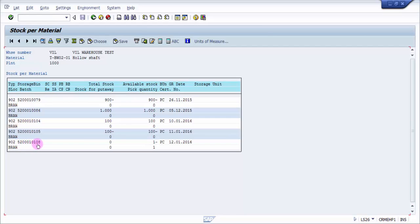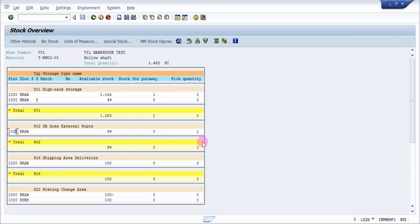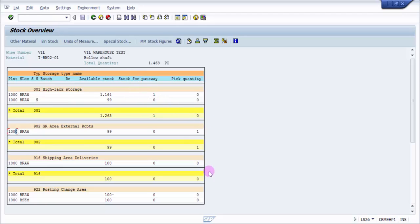It is having a negative count and a positive count, which means one is for pick and one is for putaway. If I confirm the transfer order, then these will vanish and this will become 1,165.